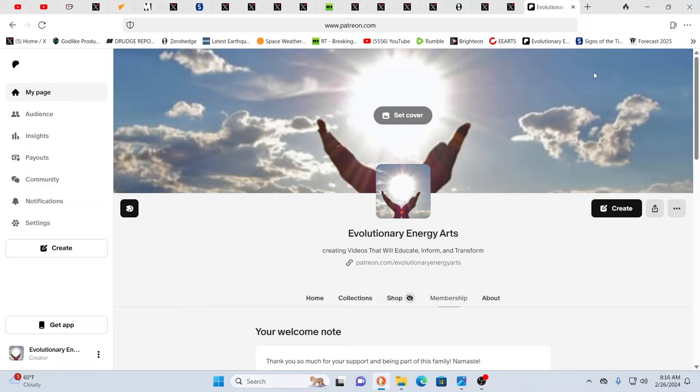Hello our friends, Evolutionary Energy Arts family, we are back in the saddle. Crazy days we have these last few days of February 2024. Last few days of February 2024.